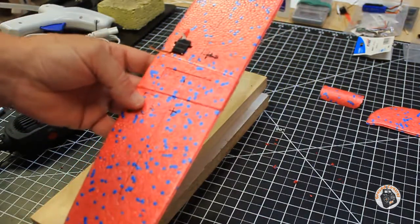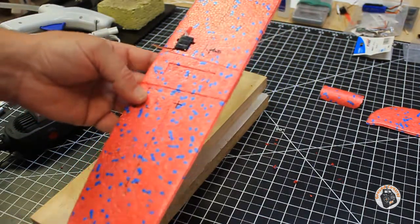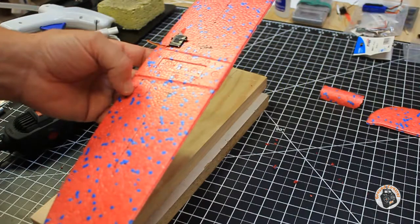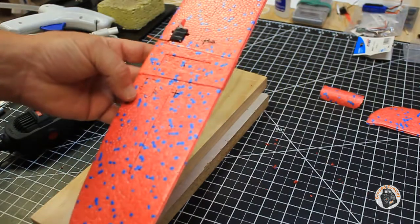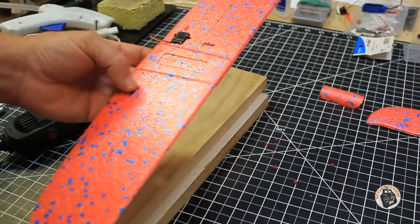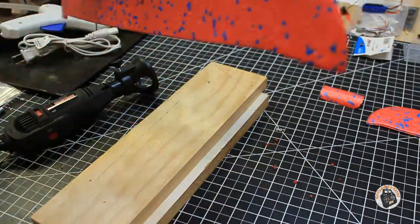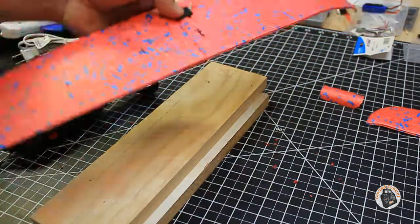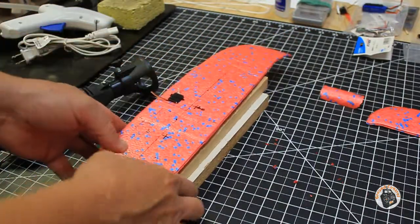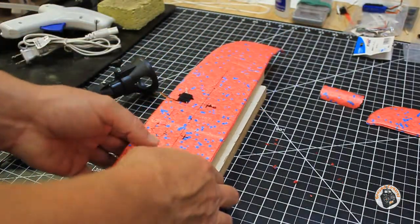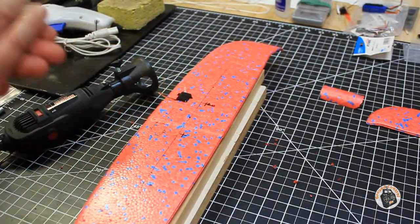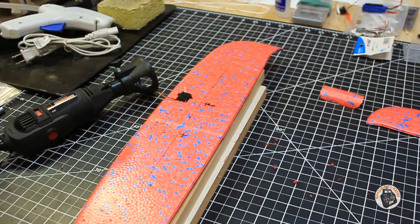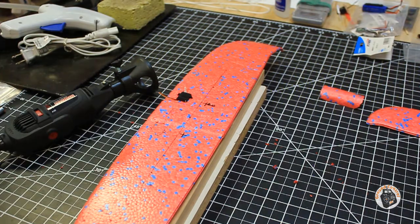So I will continue here to carve out my outline for my other servo, get my divot made so I can get to the screws on the servo arm when I need to, and then we'll finish up this section. Be back in a few.